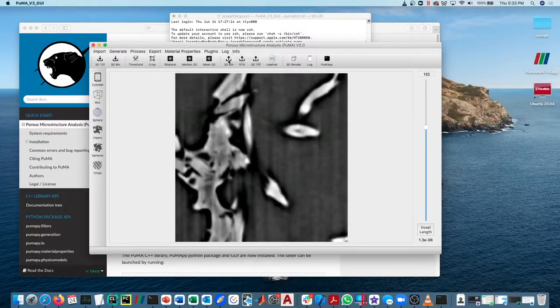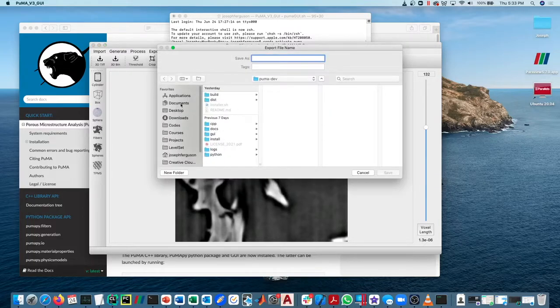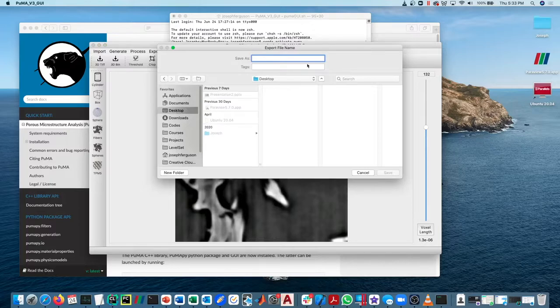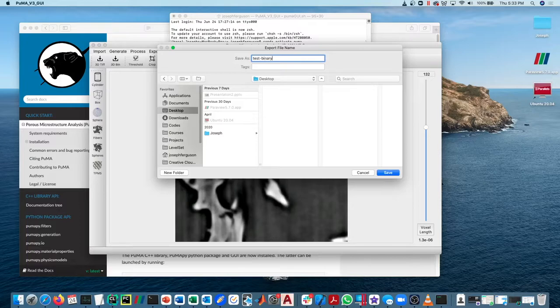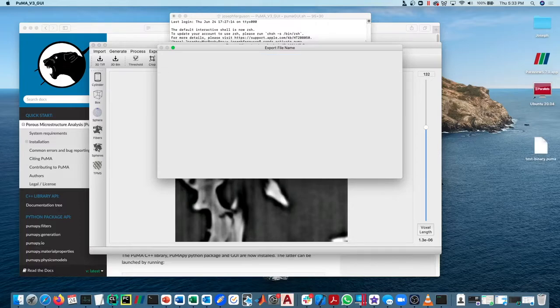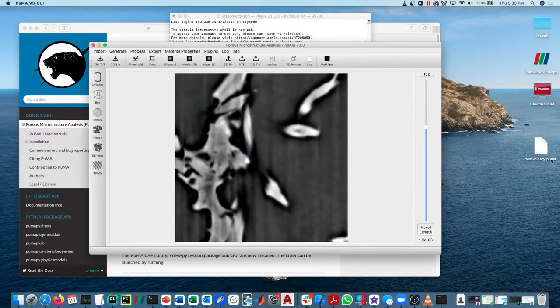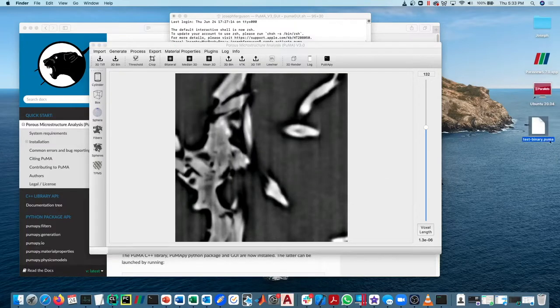So now if we say export 3DBinary, we just export it to the desktop, we can call it test binary. And you can see it saves it with the .puma file extension.